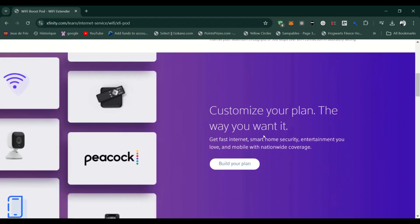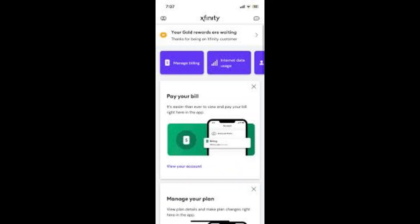Make sure the new Xfinity XFI gateway is properly set up, connected to the internet, and activated through the Xfinity app or website. Ensure your network settings, Wi-Fi name and password, are configured on the new gateway.